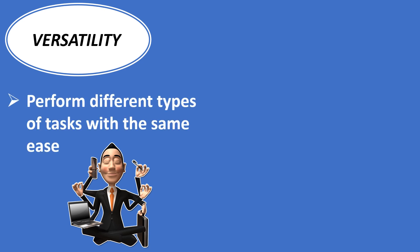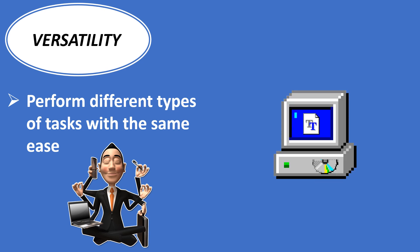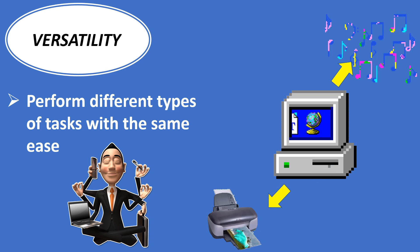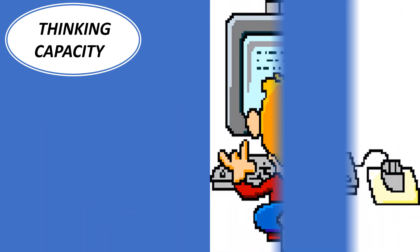Versatility: Computer is versatile in nature. It can perform different types of tasks with the same ease. At one moment, you can use the computer to play music, and in the next moment, you may print a document.